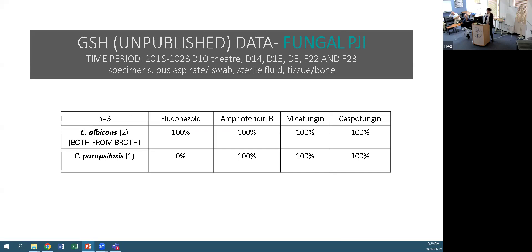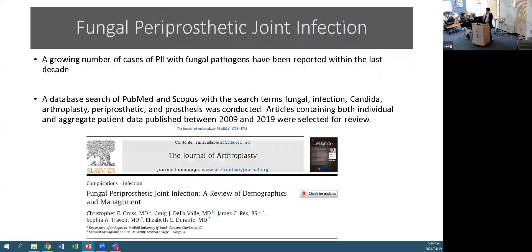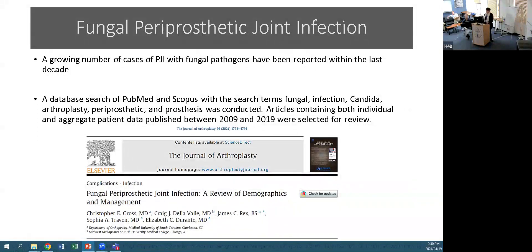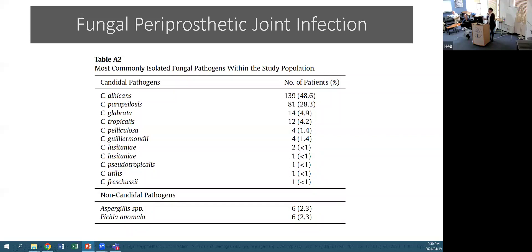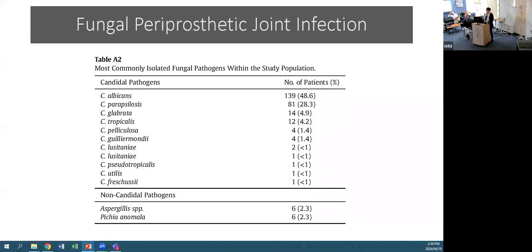There is a growing number of cases of fungal PJI in the last decade. A PubMed and Scopus database search using terms 'fungal infection', 'Candida', and 'arthroplasty' between 2009 and 2019 showed that for fungal pathogens associated with PJI, 48.6% was Candida albicans, followed by Candida parapsilosis. The non-Candida pathogens comprised 4.6%, including Aspergillus and Pichia - a small but reflective pattern matching our own small sample.